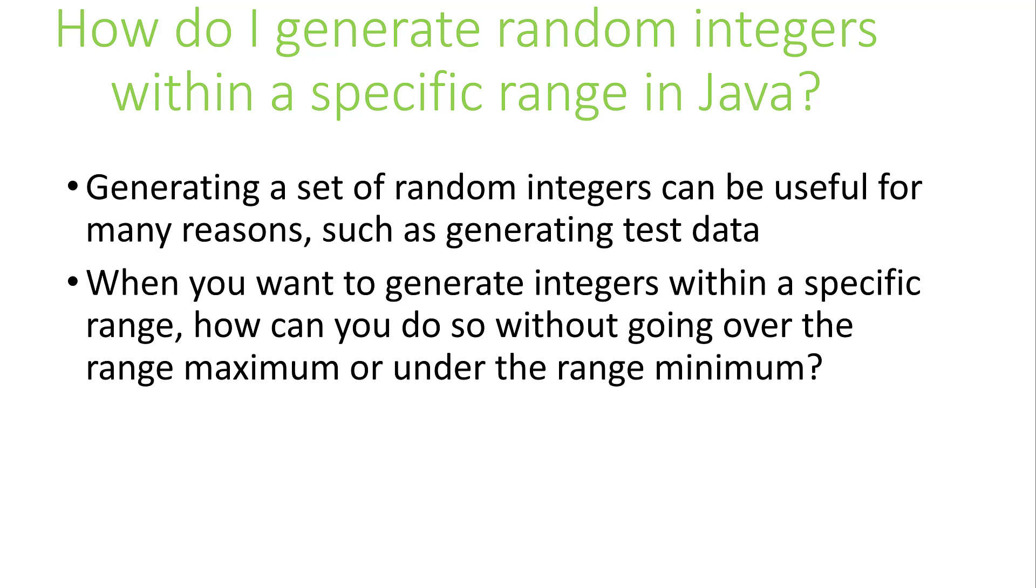For example, if you're generating test grades, 0 to 100 would be the proper range. So how can we generate a random set of integers within a particular range?